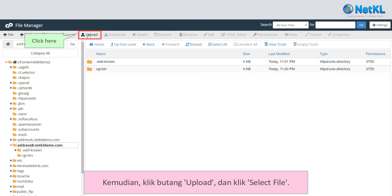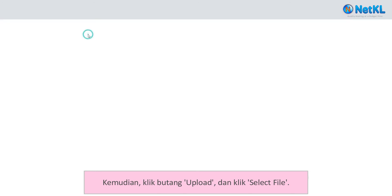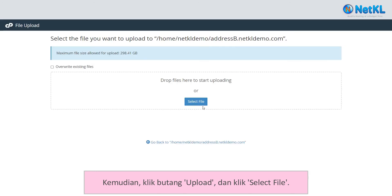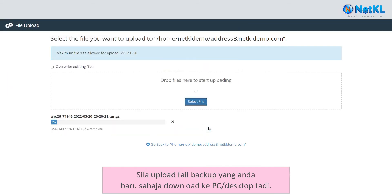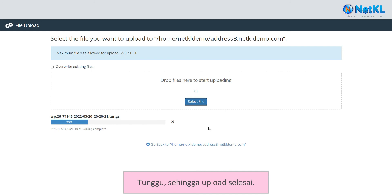Then, click on the Upload button and click Select File. Kindly upload the backup file that you just downloaded to your PC.